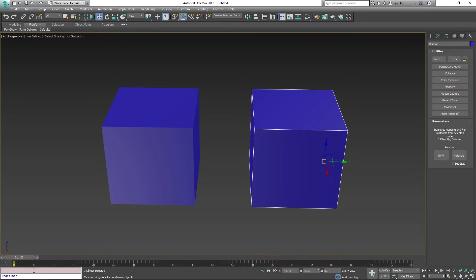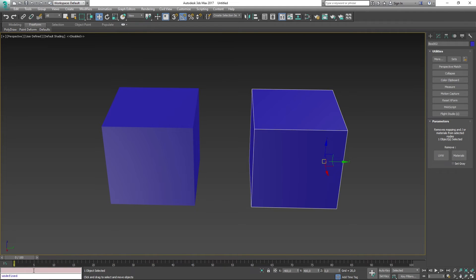Super simple and super easy. So those are the two ways you can remove materials from your objects in 3D Studio Max.